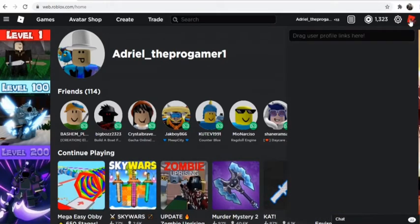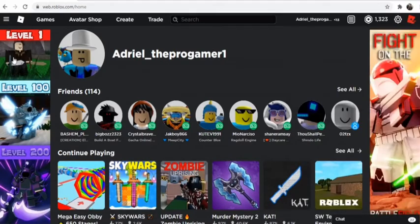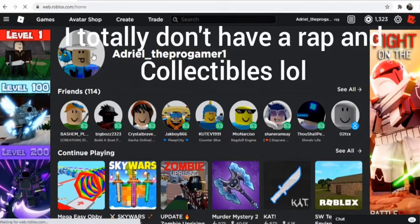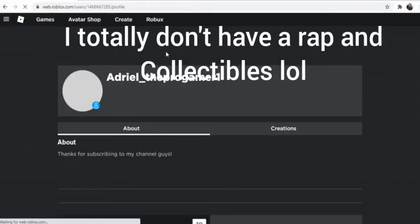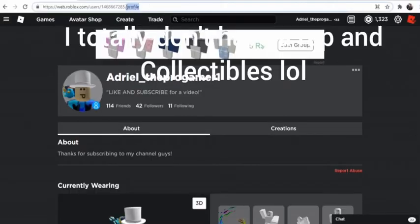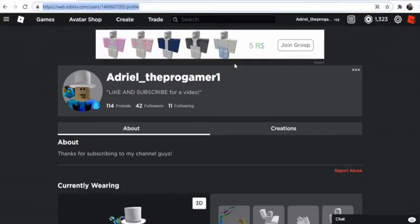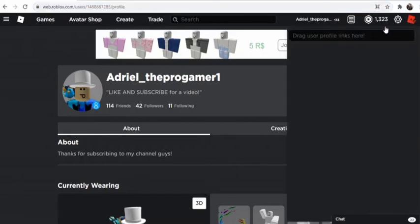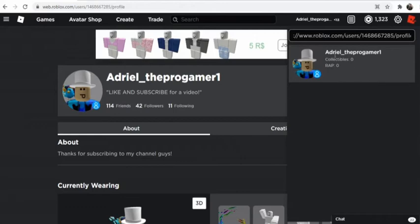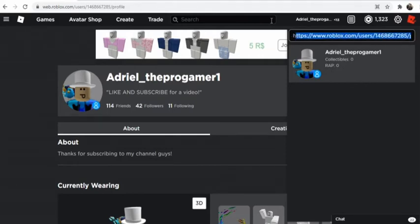This one shows if a player has wraps or collectibles. So for example, I'm going to my profile and I will copy my profile ID and paste it right here. As you can see, it reveals my collectibles and wraps. I don't have any wraps and collectibles because I don't have any limited items.